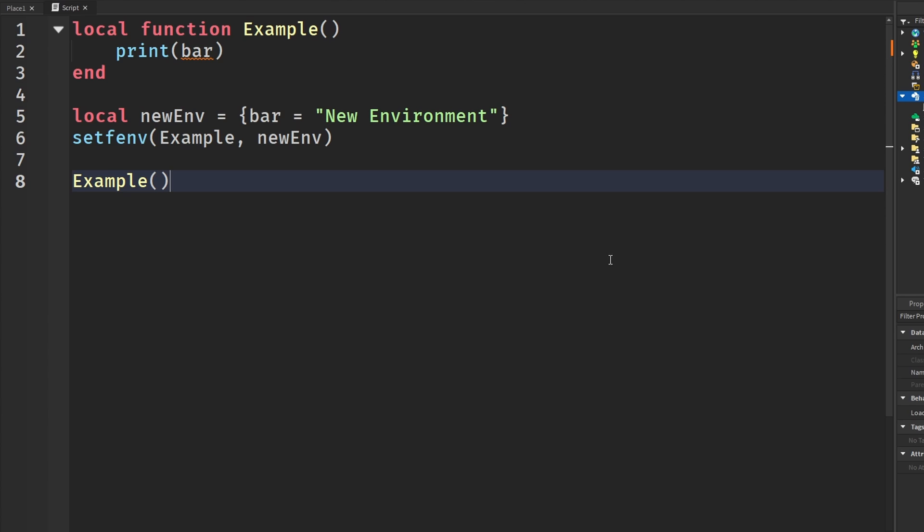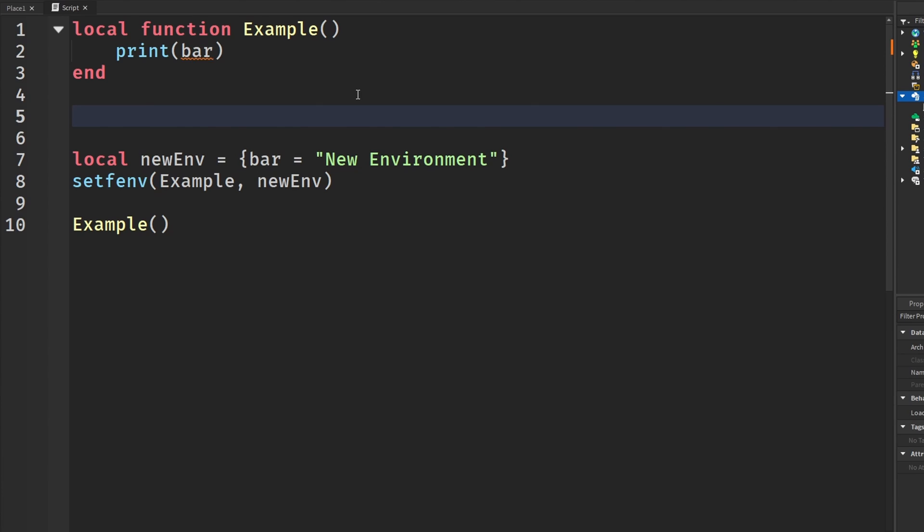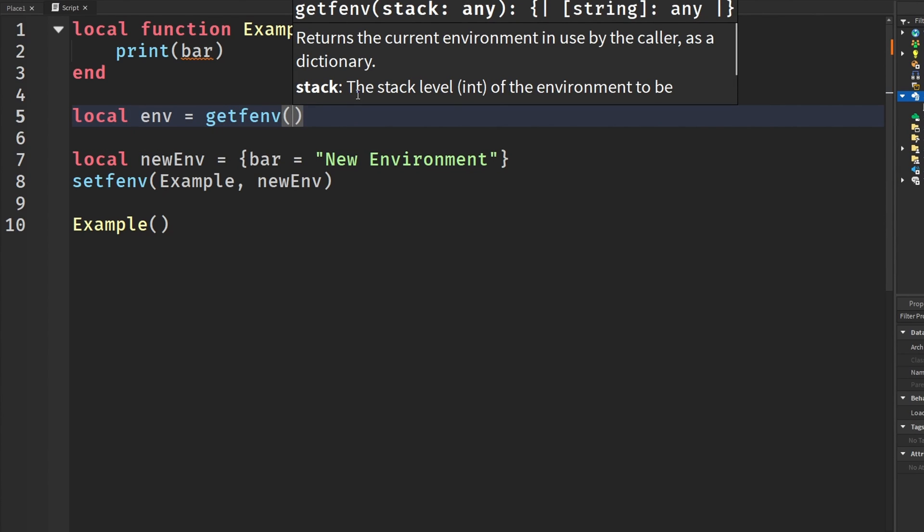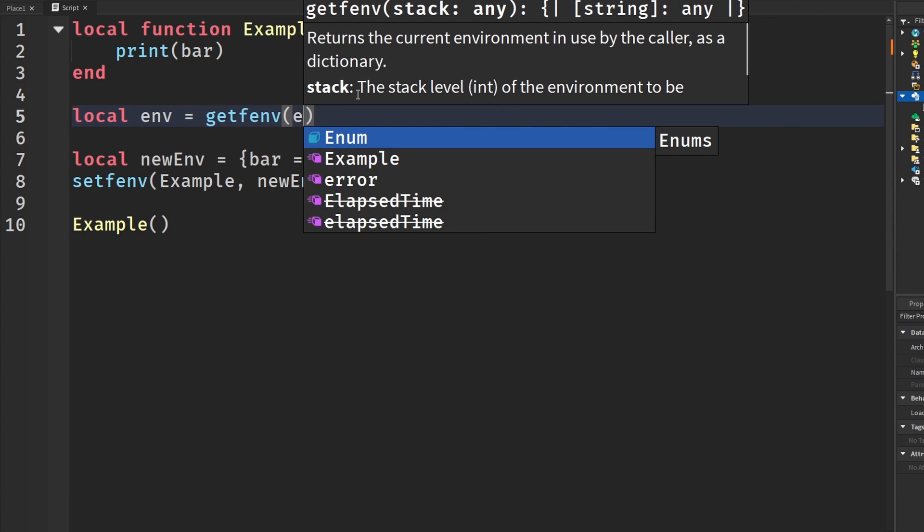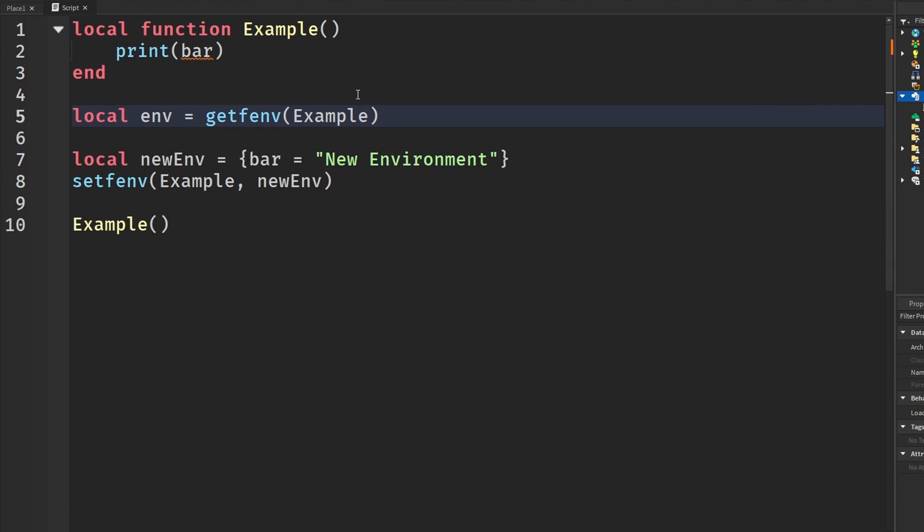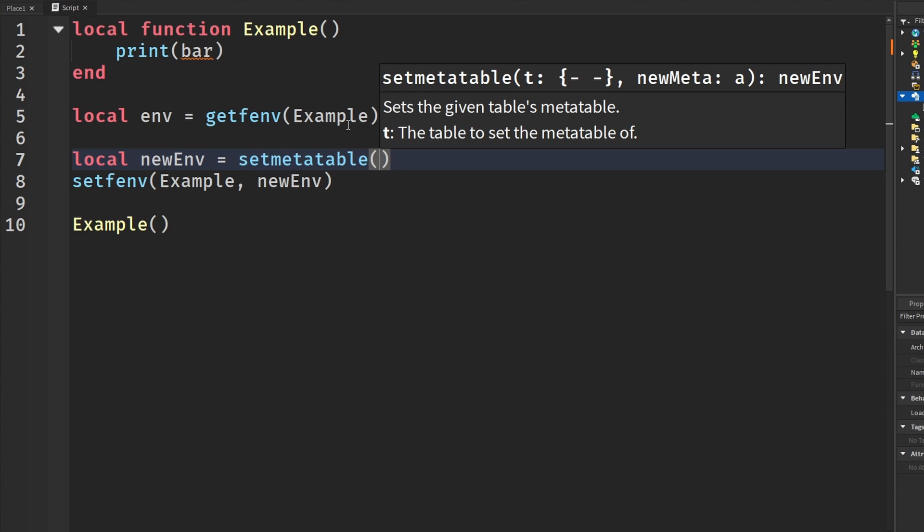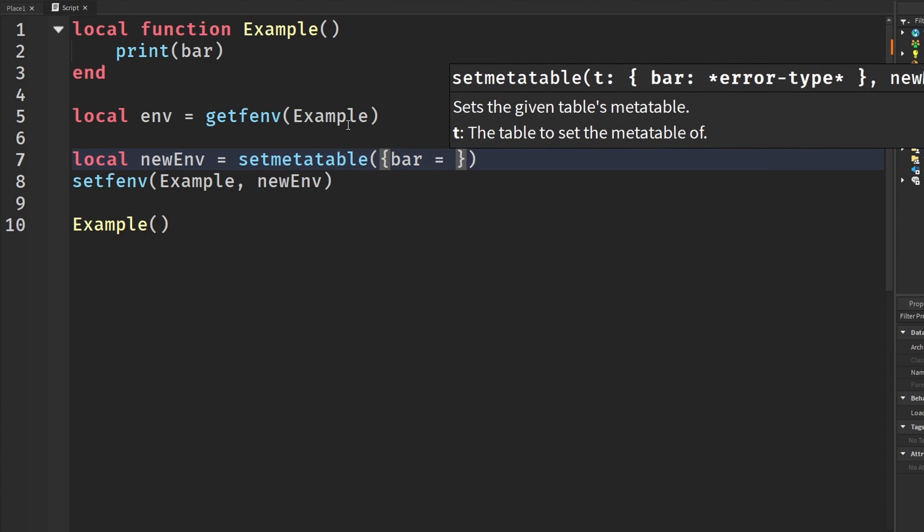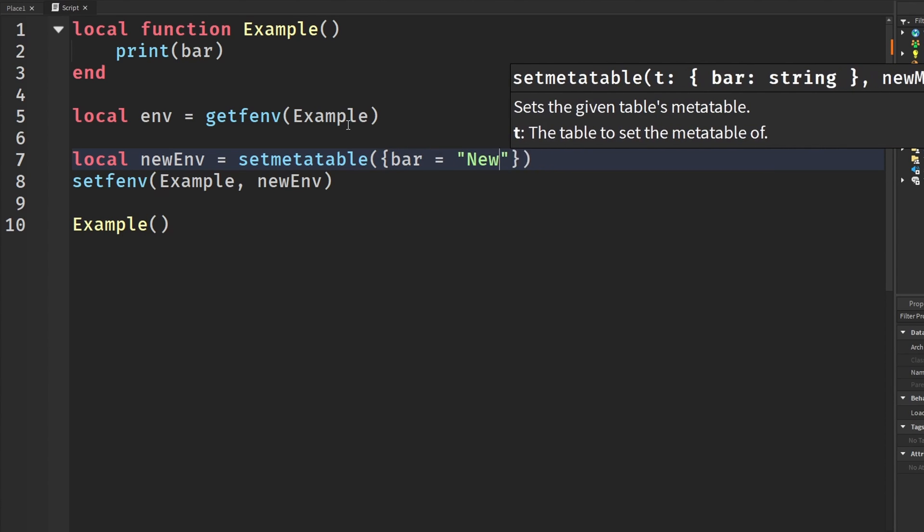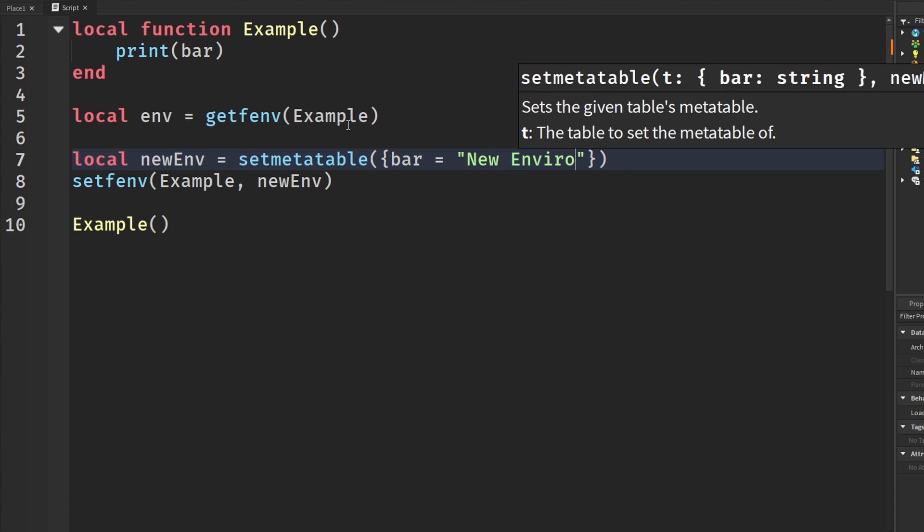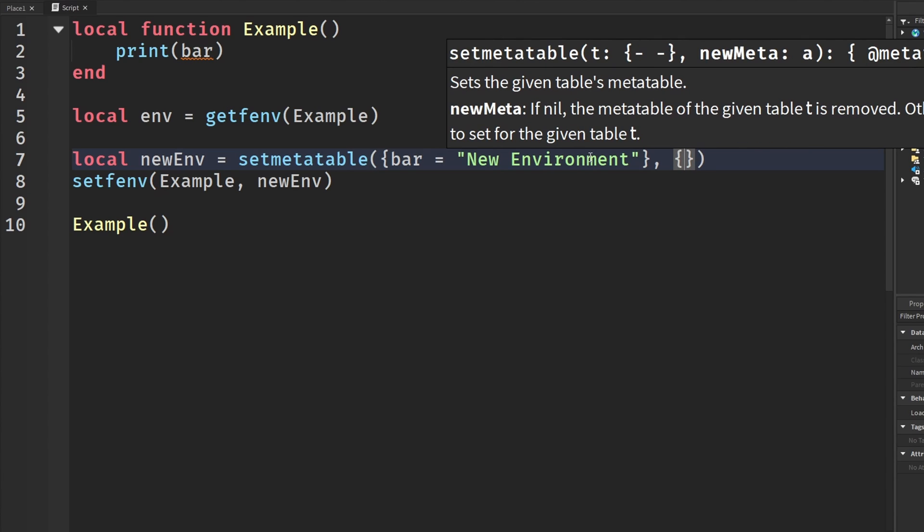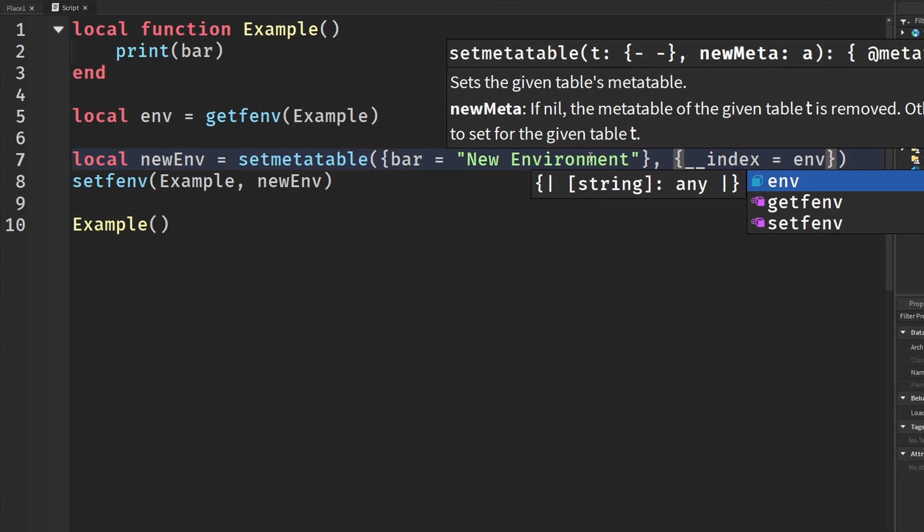And what this will give us, alright, now that I'm looking at this, I actually think I have to change this. So what I have to do here is actually get the environment. So environment equals getFEnv and then of the Example. And then I need to have it to a meta table. So we are going to say setmetatable and then create the table and say bar equals new environment. Let me see. Alright. And then outside of here, we're going to say comma, square brackets, once again, __index equals environment.